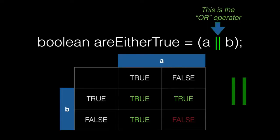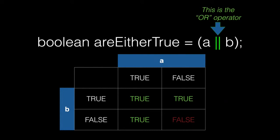Or also reads like an English statement. A or B. If A is true or if B is true, then A or B is true. If A and B are both false, then A or B is false. Only one, either A or B, needs to be true for the result to be true.